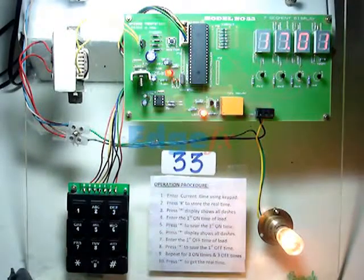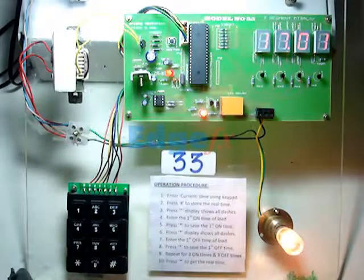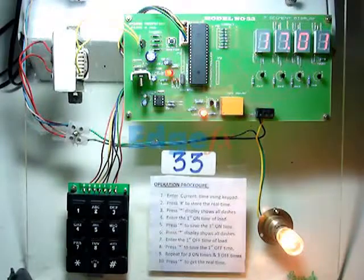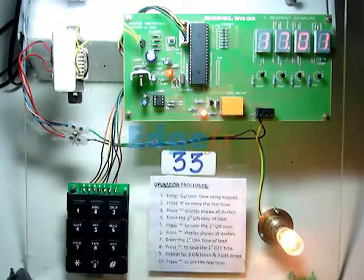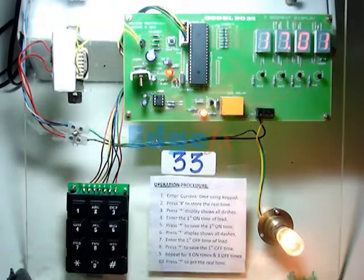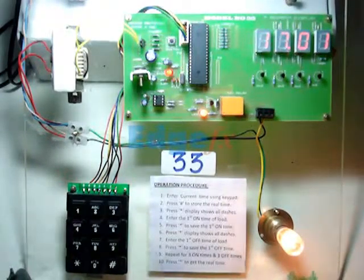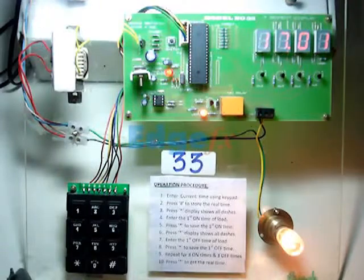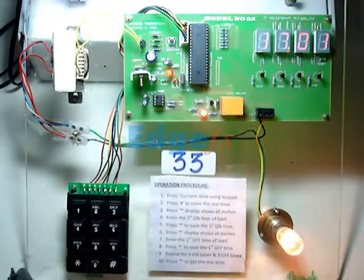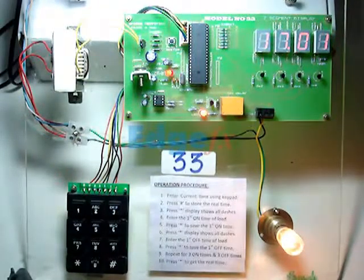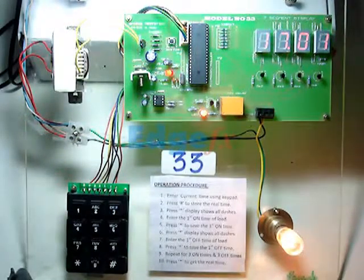Now see, at 17:01 the lamp has switched on. Since we have given the off time as 17:02, it will continue till 17:02, and after 17:02 it will be switched off.